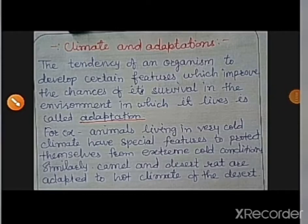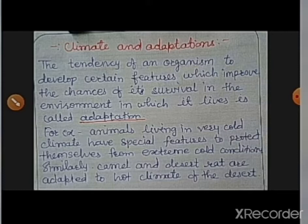Hello students, welcome to my channel Science World. If you find this video useful, please like, comment, and share this video, also subscribe to my channel and press the bell icon to get notifications of upcoming videos. Today's topic is climate and adaptation. We have already discussed climate in our last video, so today we will discuss about adaptations.